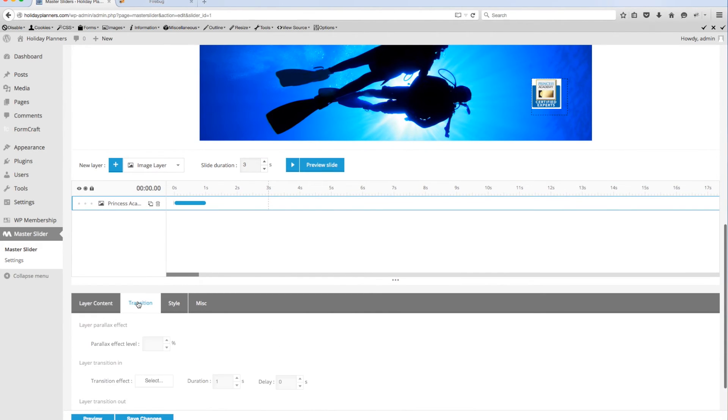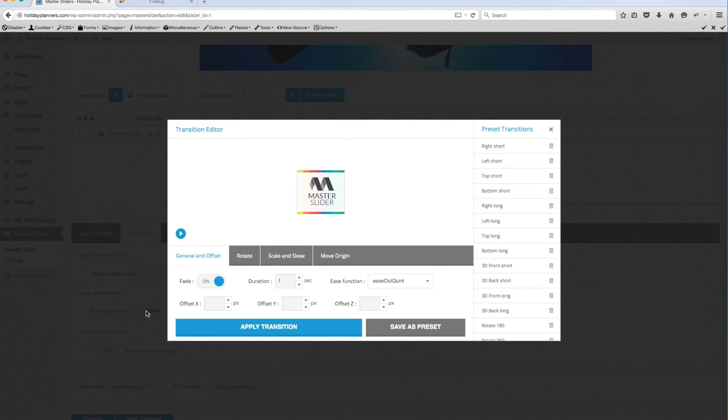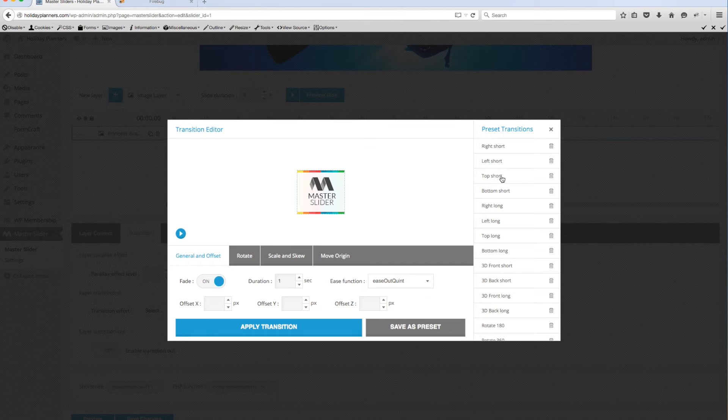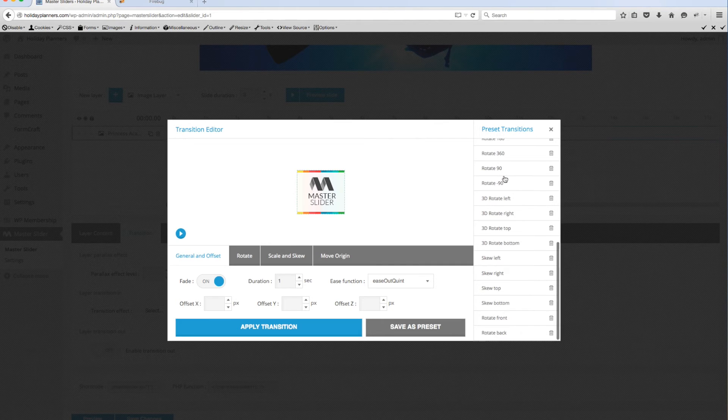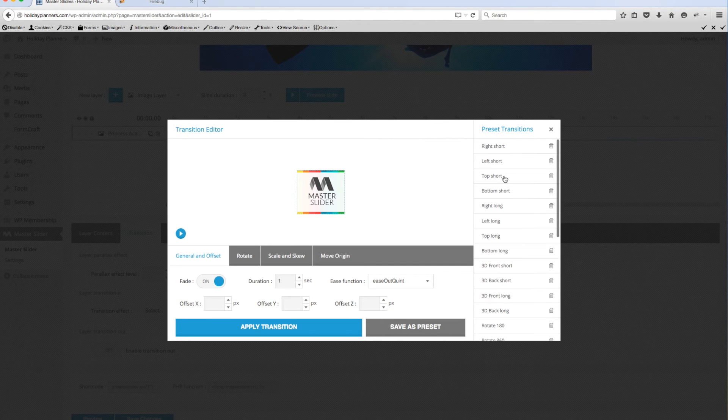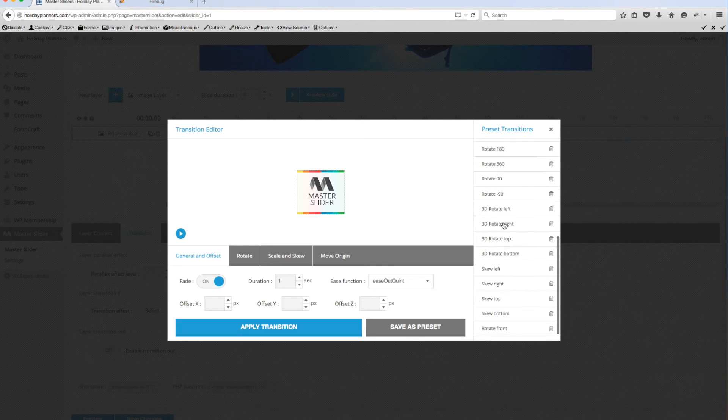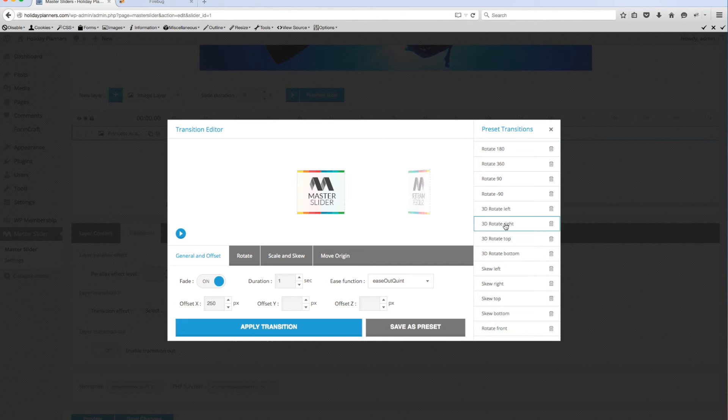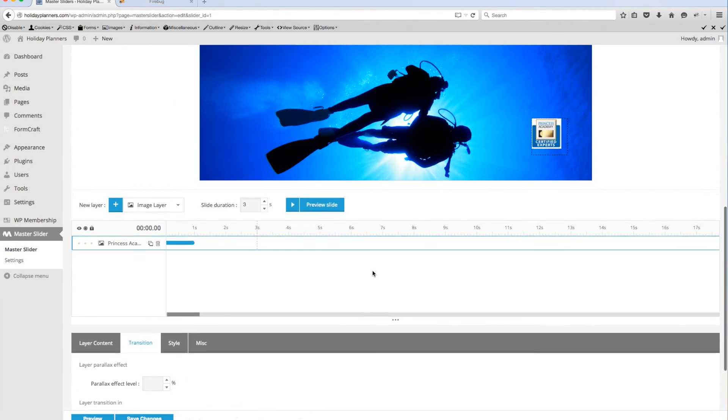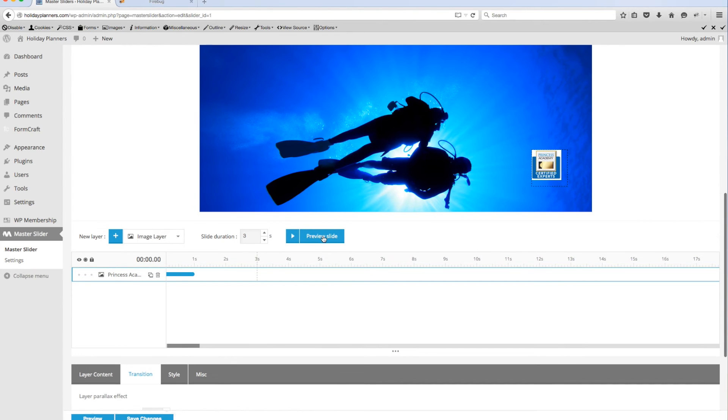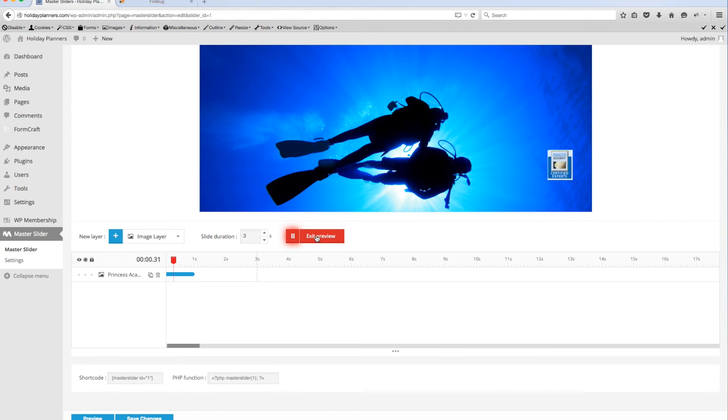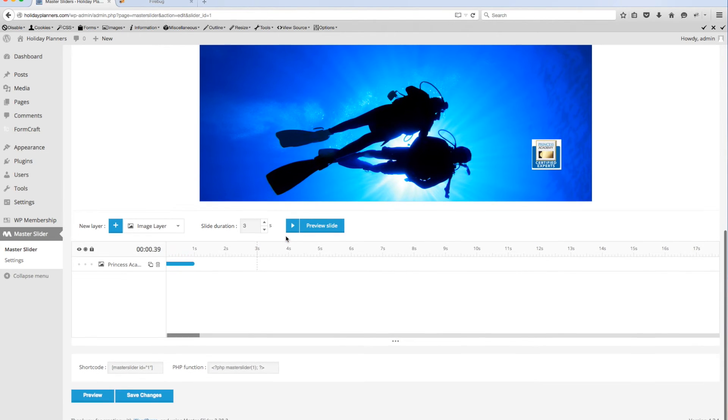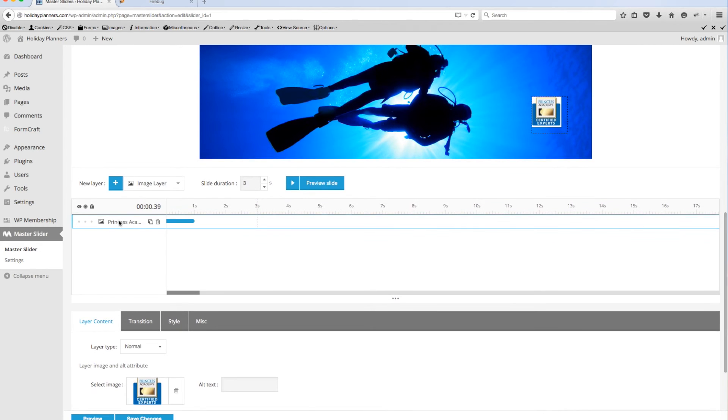Then the transition you'll click on it to decide what kind of effect you want it to have as it's coming in and out. Right here where it says transition effect you'll click select and you have all of these presets to select from and most of them are pretty good. I'm going to come in here and say I wanted to 3D rotate right. So I'll select that and I'll select apply transition and then if I come up here and select preview slide it's going to show you how that comes into the stage.